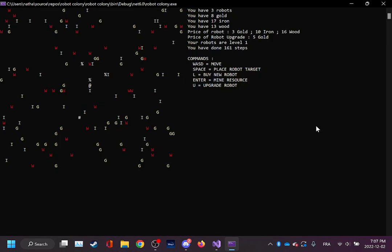And yeah, that's the game. It can be played basically infinitely because the map regenerates itself progressively. I'm pretty sure it's possible to mine the whole map before it has the time to regen because you can buy an infinite amount of robots.